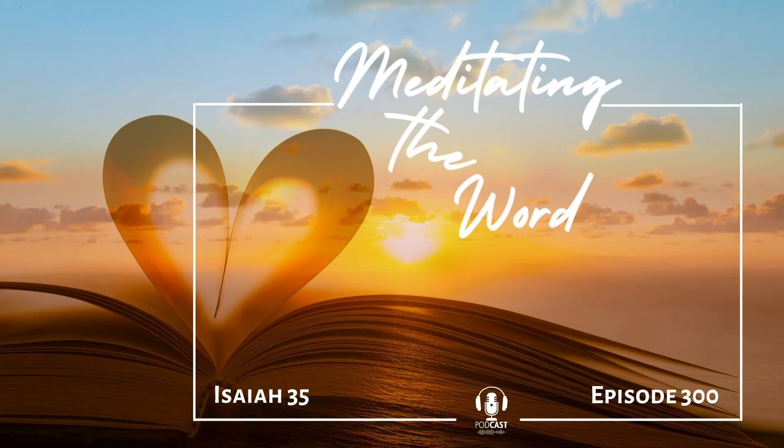Today's prayer meditation is on Isaiah 35. Even the wilderness and desert will be glad and whoop for joy in those days. The wasteland will rejoice and blossom with spring flowers.